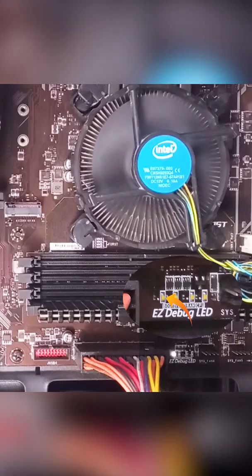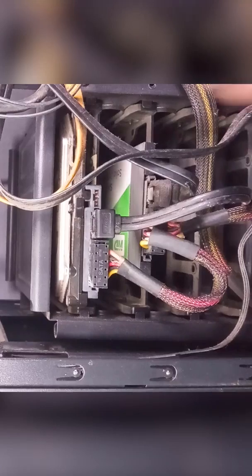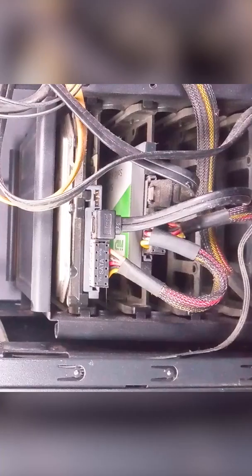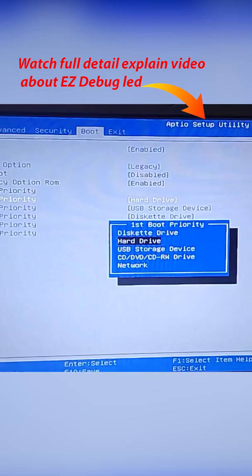If Boot LED is on, ensure your SSD or HDD is correctly connected to the power and set as the boot device. Also verify boot settings in BIOS.